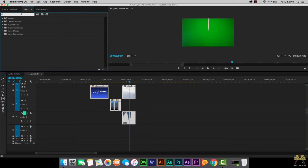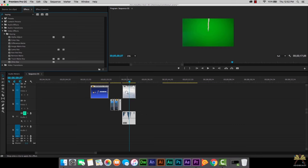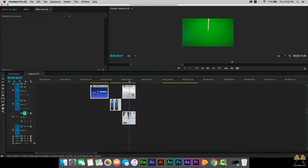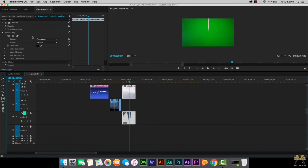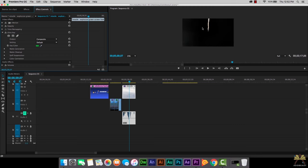In the effects panel we're going to type in keying. Now that you see the keying effects here, we're going to select ultra key and apply to the video. In the effects controls panel, once we have the video selected over here, we're going to see the eyedropper. So we're going to select this eyedropper and select the green right here. Now you see the green is removed.